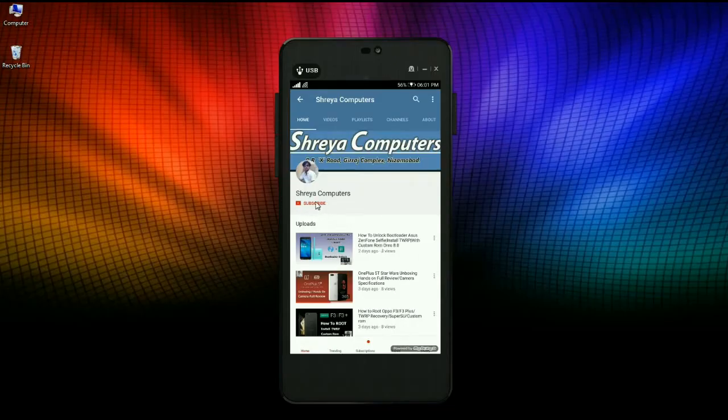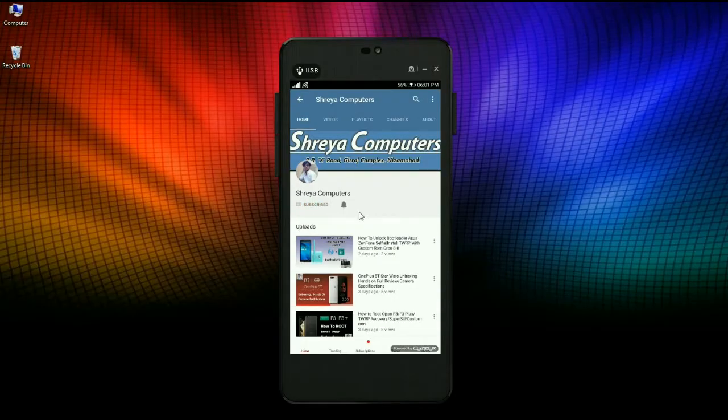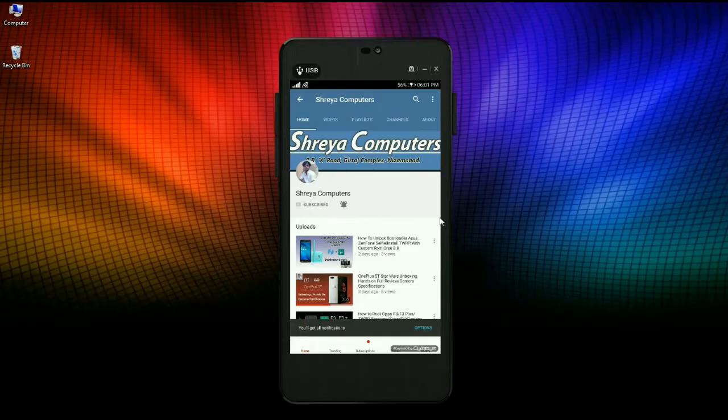Subscribe to our Shreya Computer channel and press the bell icon for the latest technology video first. Hi friends, my name is Shyam and you are watching Shreya Computer Tech channel.